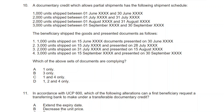Question 10: A documentary credit which allows partial shipments has the following shipment schedule: 1,000 units between 1st–30th June; 2,000 units between 1st–31st July; 2,000 units between 1st–31st August; 3,000 units between 1st–30th September. The beneficiary shipped 1,000 units on 15th June and presented on 30th June — the first shipment looks fine. The second shipment: 3,000 units shipped on 15th July and presented on 28th July.